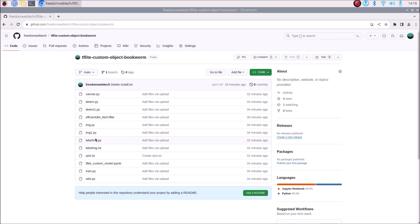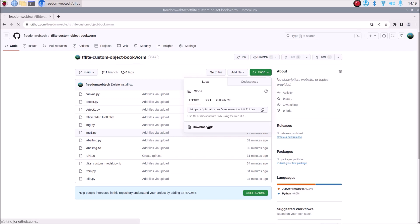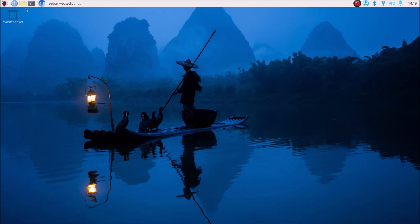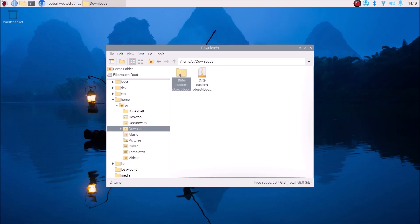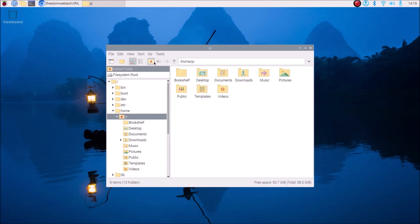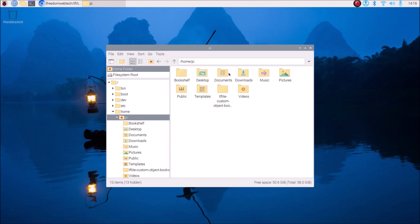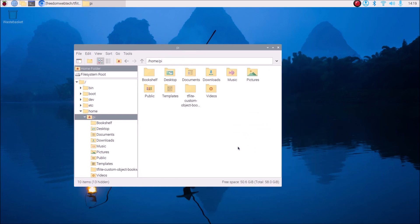I have created a new repository — the link is in the description box. Copy and paste the link in the browser, go to the code, and click on Download ZIP. The repository name is 'tflite_custom_object_bookworm'. Once downloaded, open the file manager, go to Downloads, right-click the zip file, click Extract Here, then right-click Cut, go to Home, and paste it.